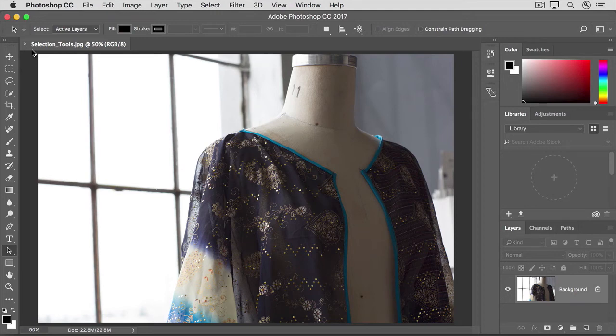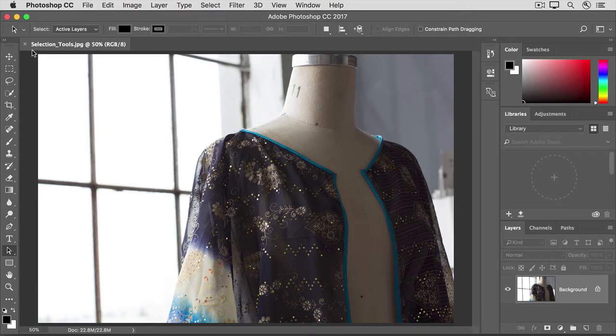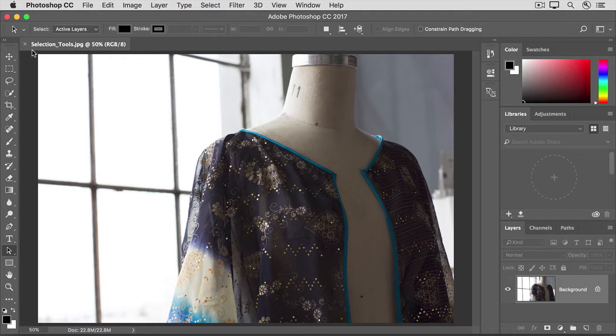There are quite a few selection tools and methods. You don't need to master all of them when you're just getting started with Photoshop. Let's get familiar with a couple of selection tools you'll probably use often: the Quick Selection tool and the Lasso tool.